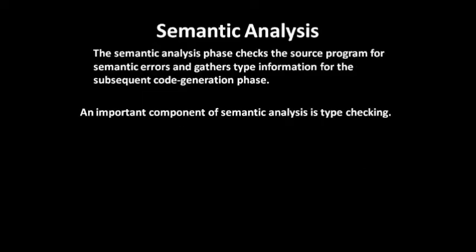Next is semantic analysis. The semantic analysis phase checks the source program for semantic errors and gathers type information for the subsequent code generation phase.